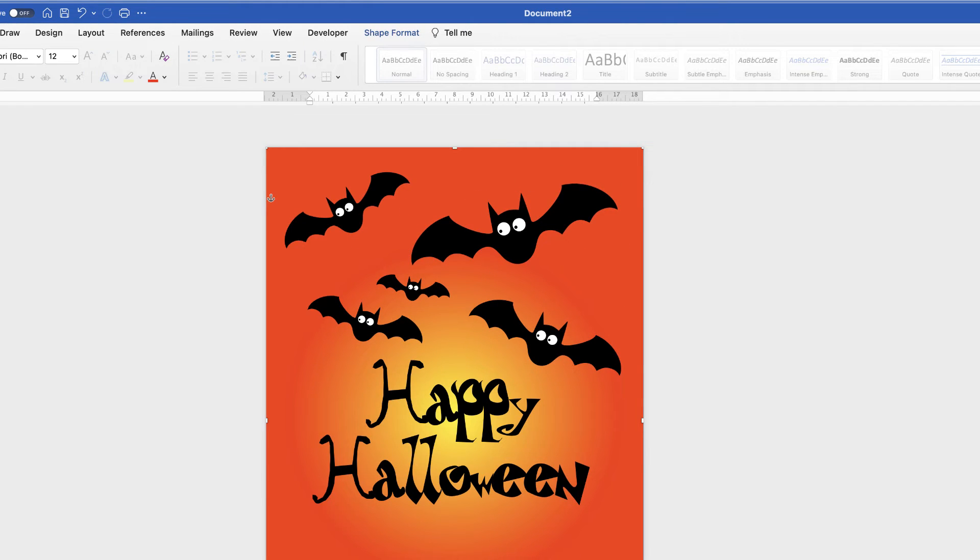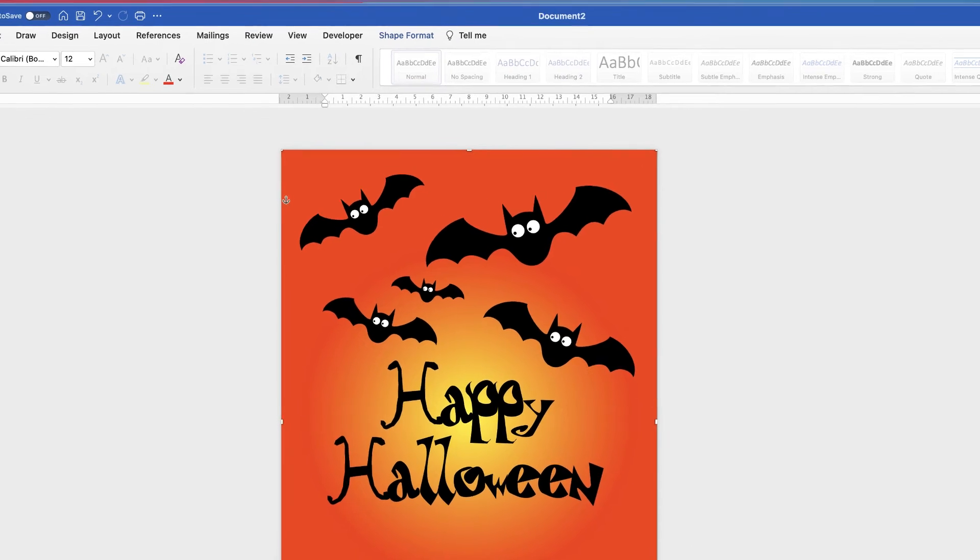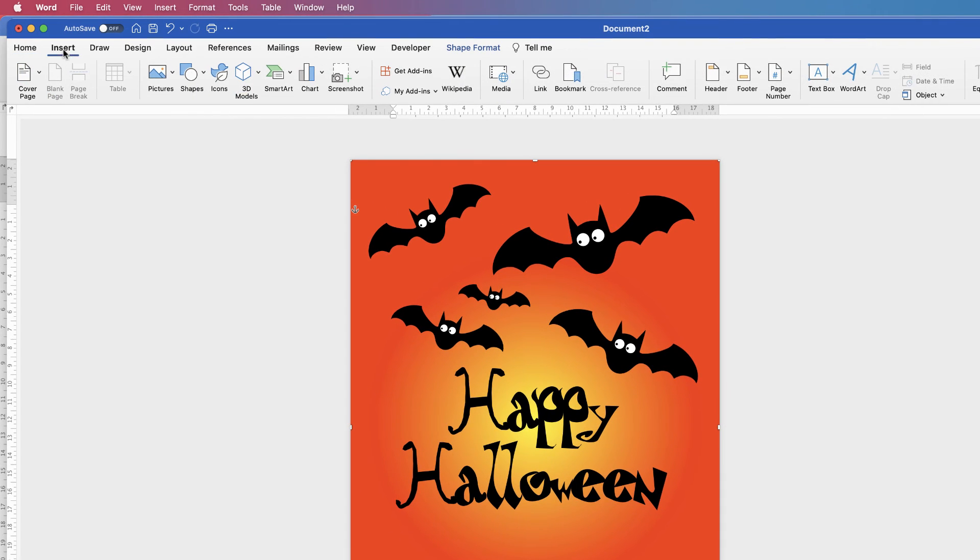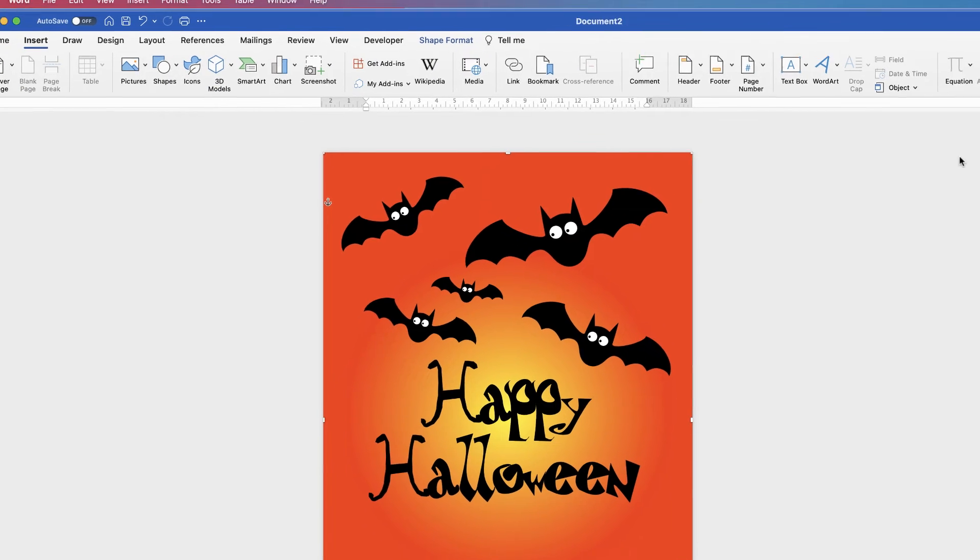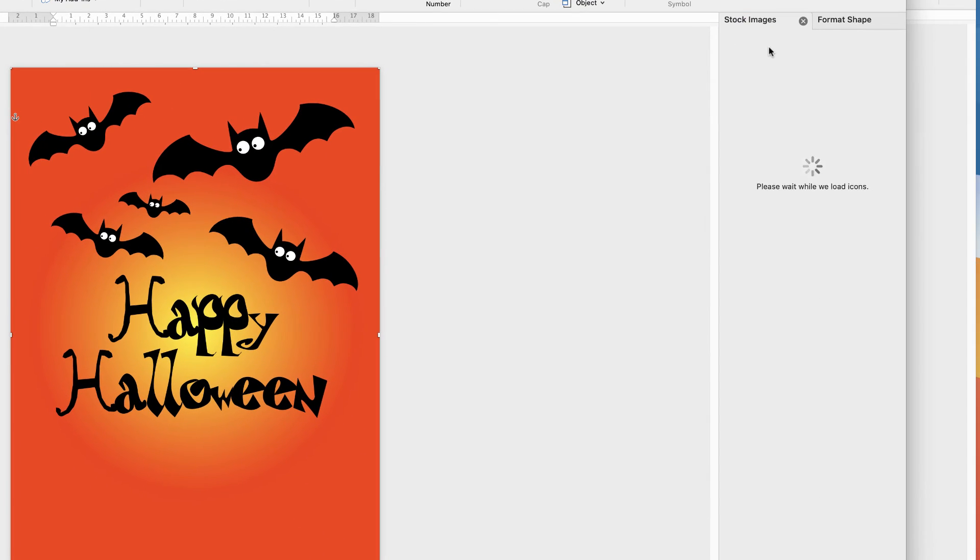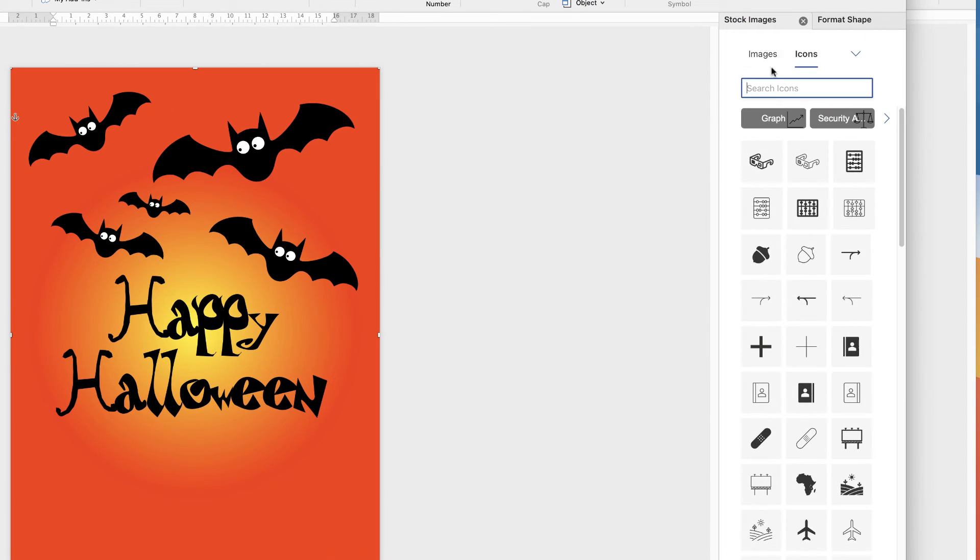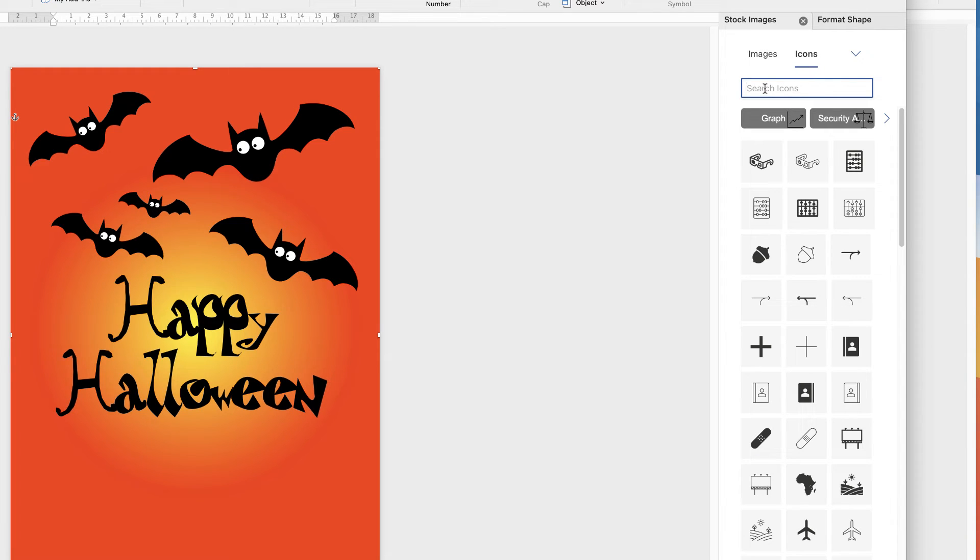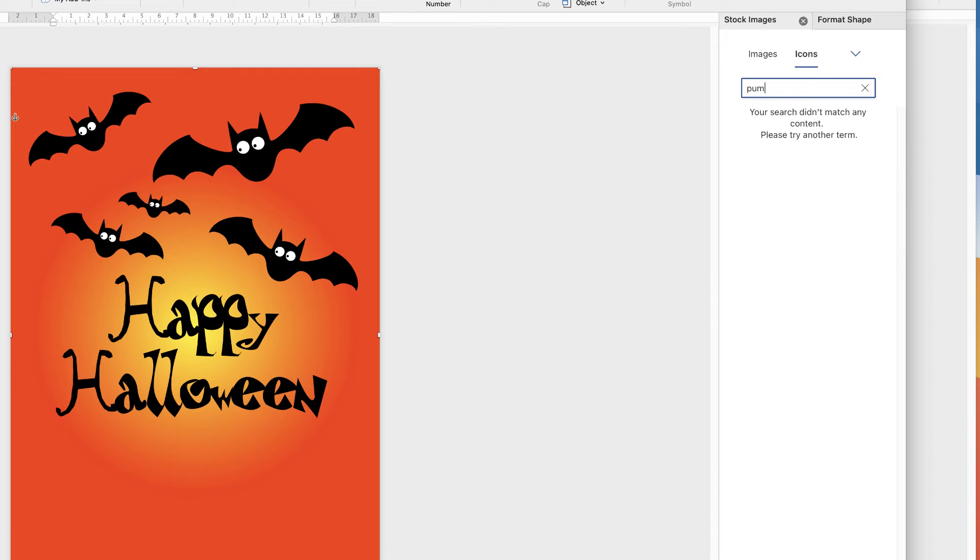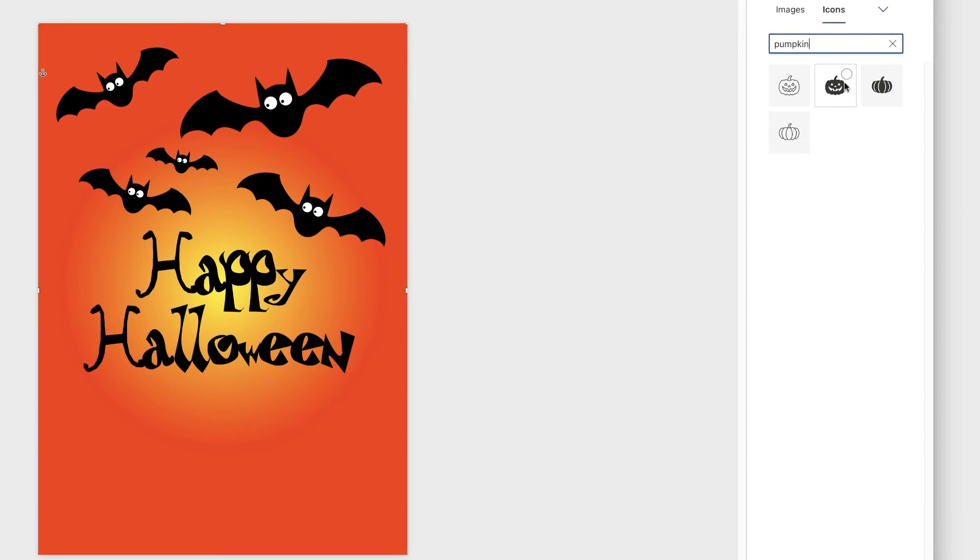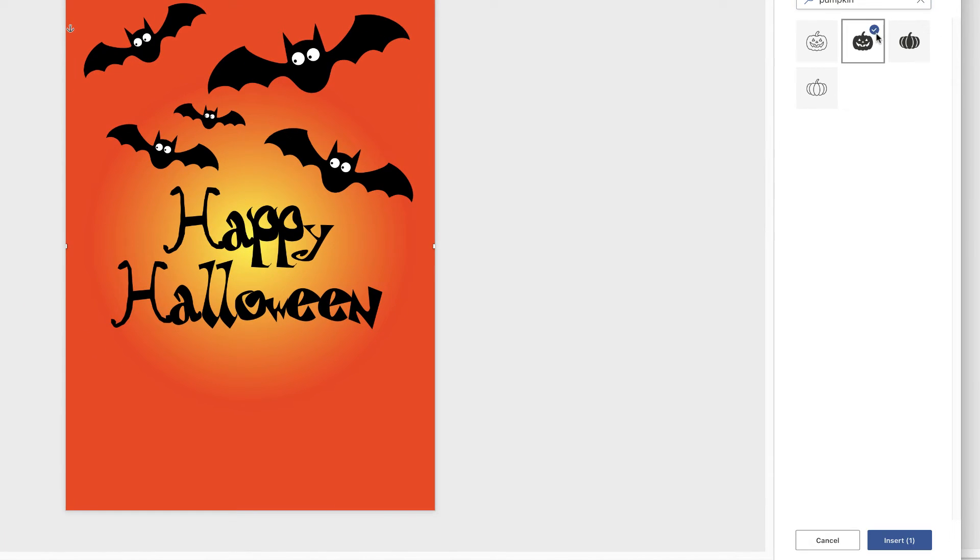And again we're going to do the same at the bottom. We're going to use some of the icons that are available in Word. So we go to Insert, Icons, and under stock images we've got icons and images. Click on Icons. And we'll put in pumpkin. And then we'll select this pumpkin here. And then select Insert.